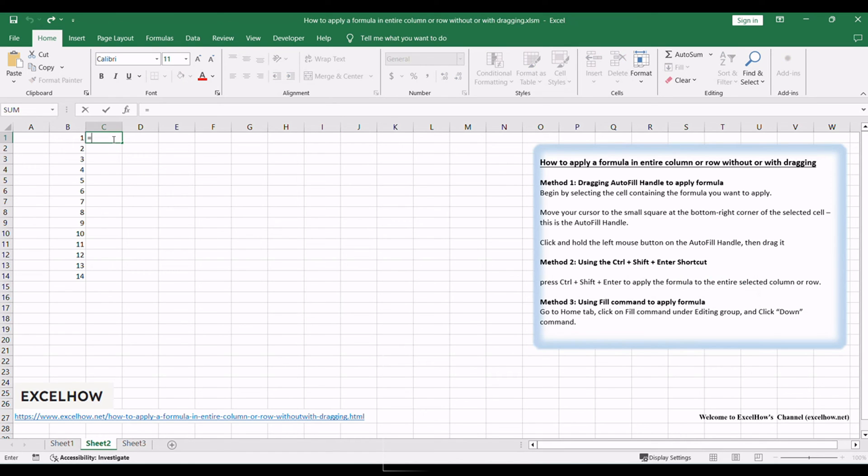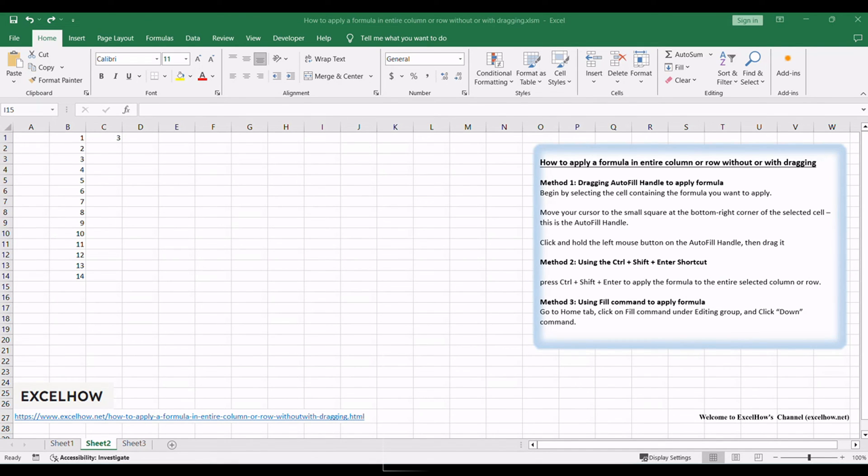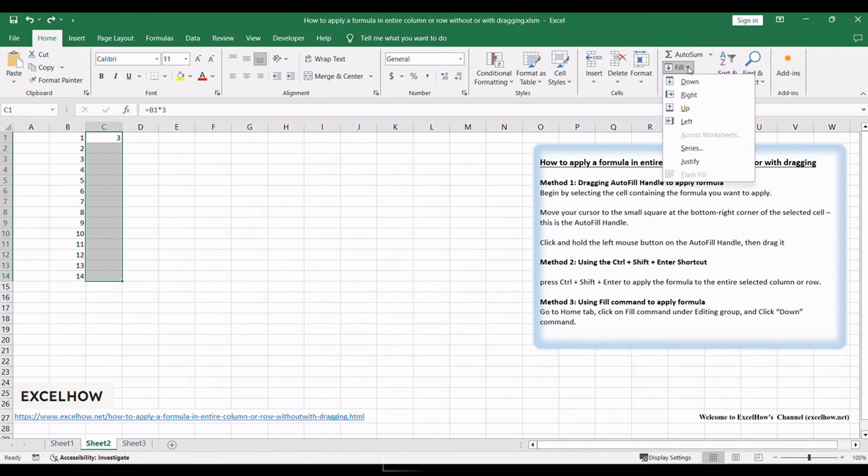Enter a formula into the first cell of the column C, cell C1. Select the whole column C or one range of cells. Go to Home tab, click on Fill Command under Editing Group, and click Down Command.